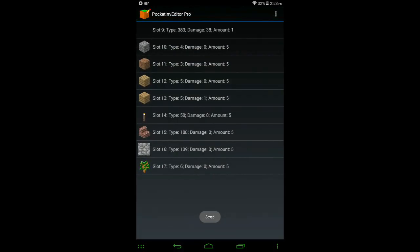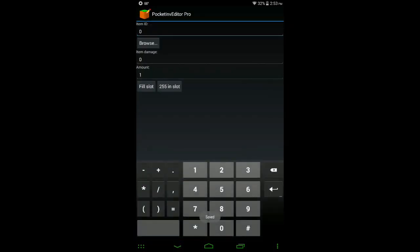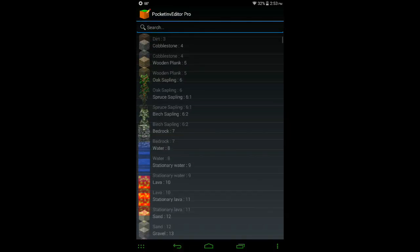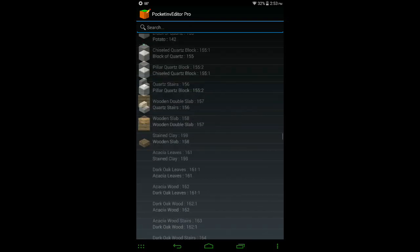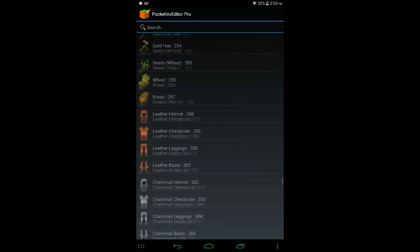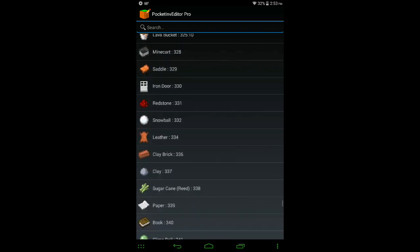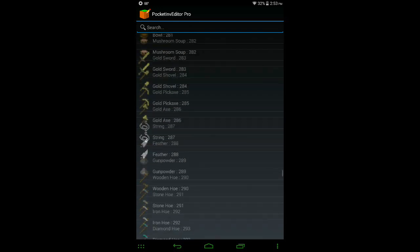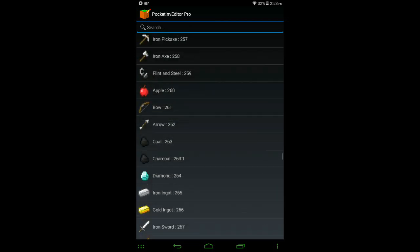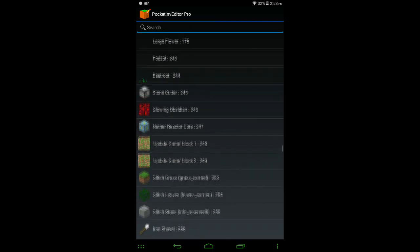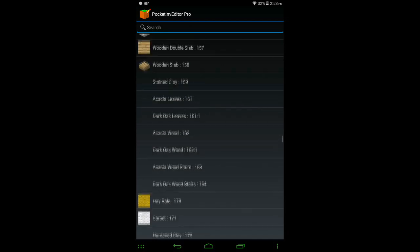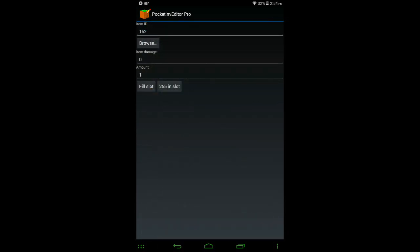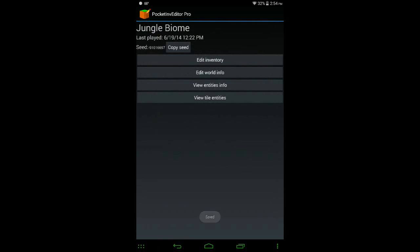Here we have Edit Inventory. Let's go to Add Empty Slot. You can see they have all of the items in here. Even more, there actually are some items in here that aren't actually in 0.9.0 yet. There's no icon for it, but it's cool anyways.